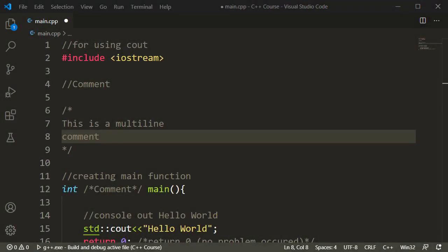In C++, this is Comments. The comments will give you a little bit more information about the program.